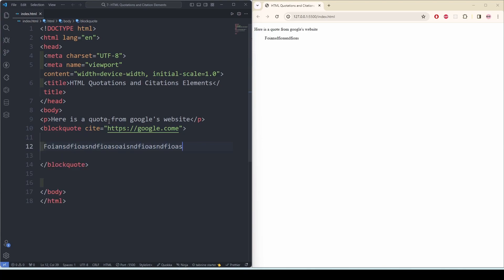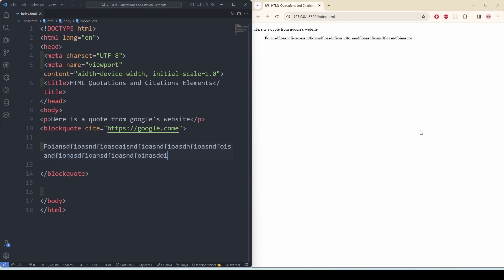You see that it's getting indented. This is how we can put a quote using the blockquote element.